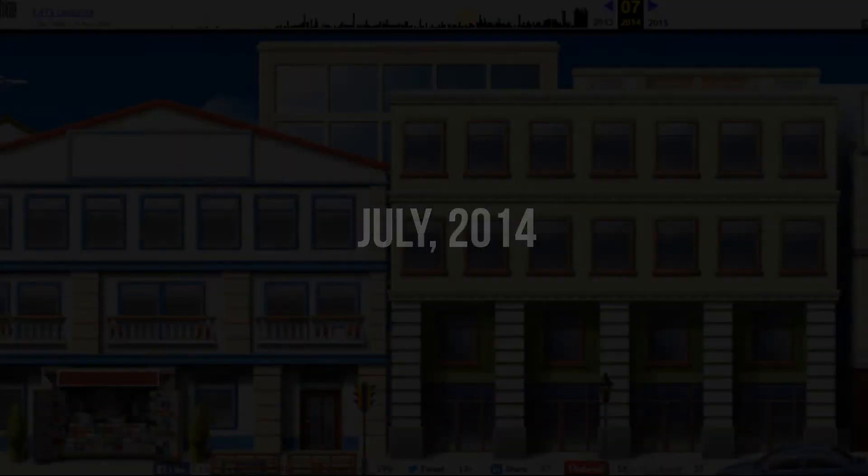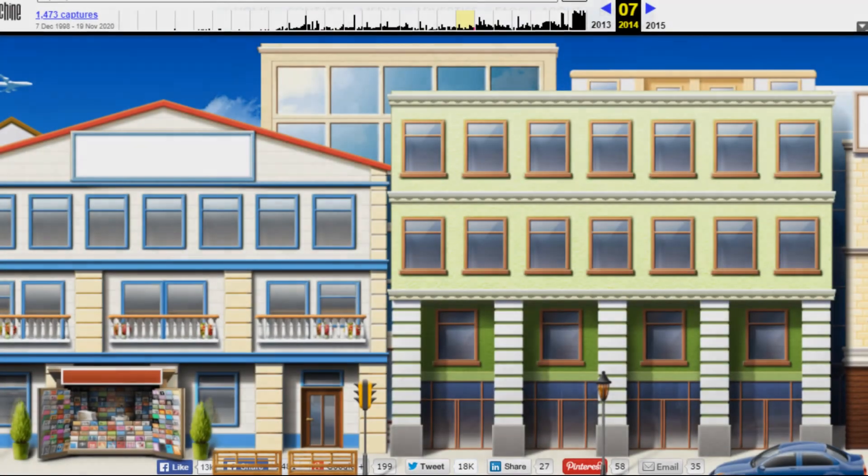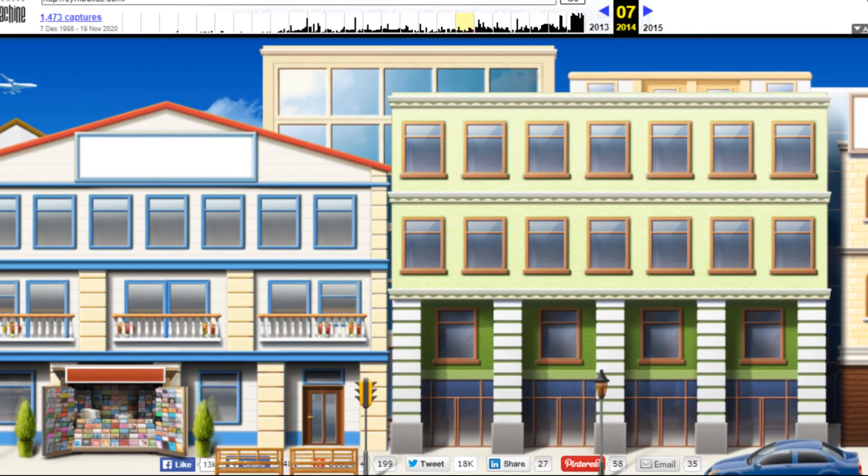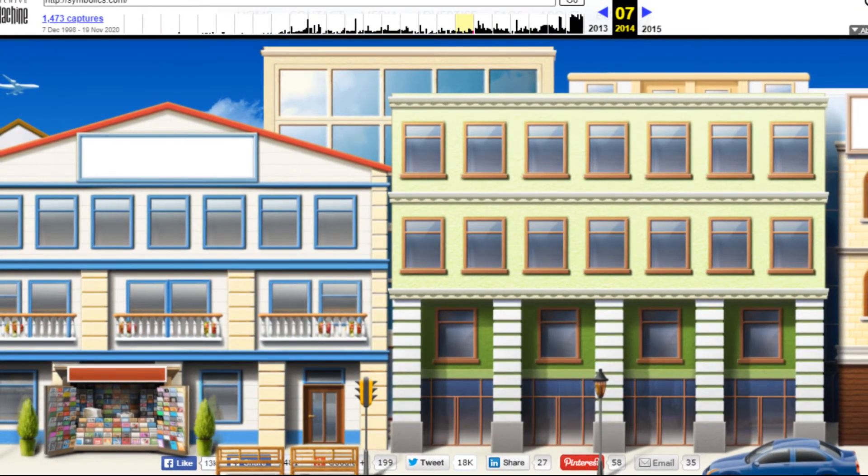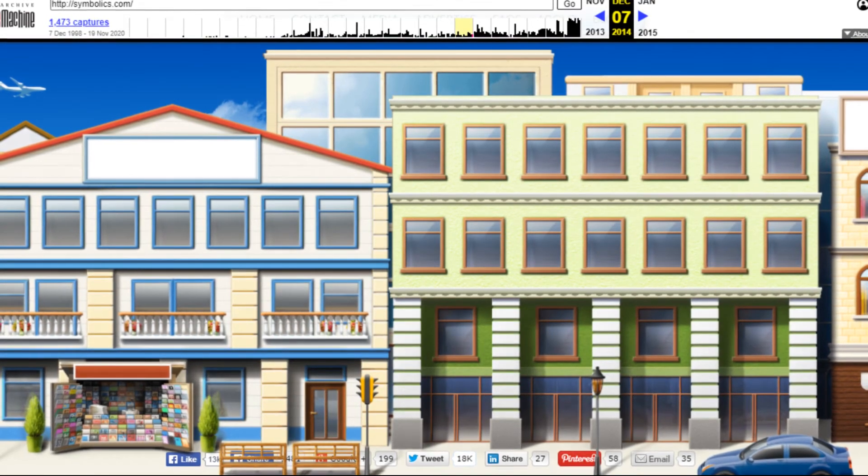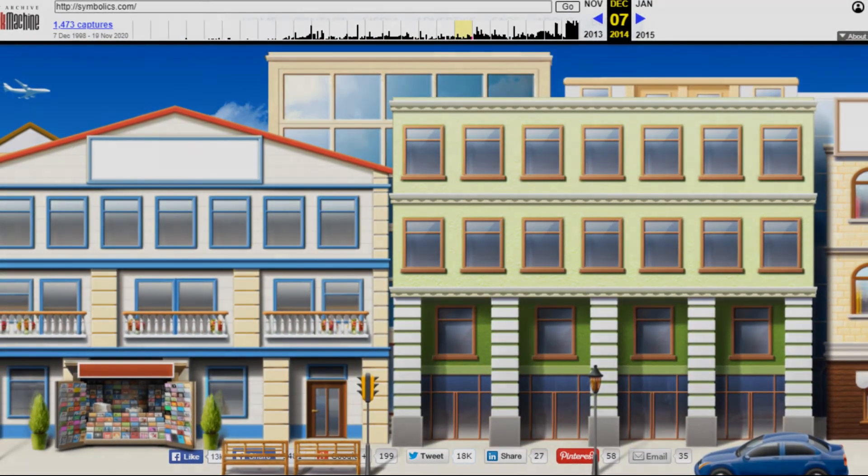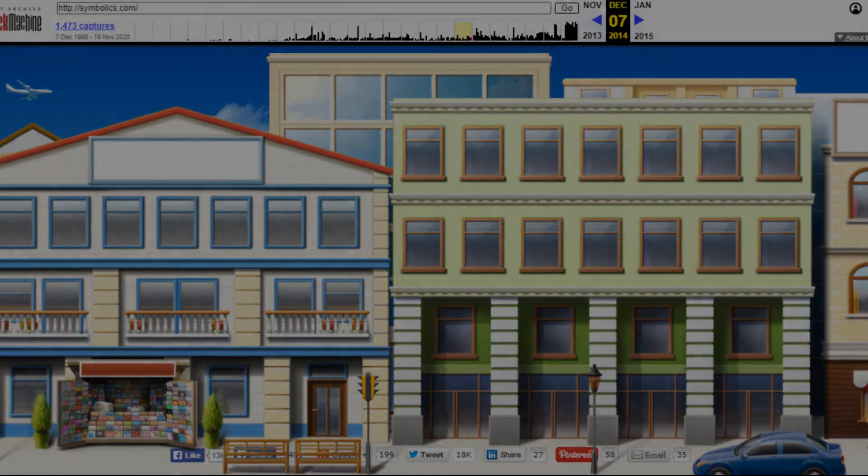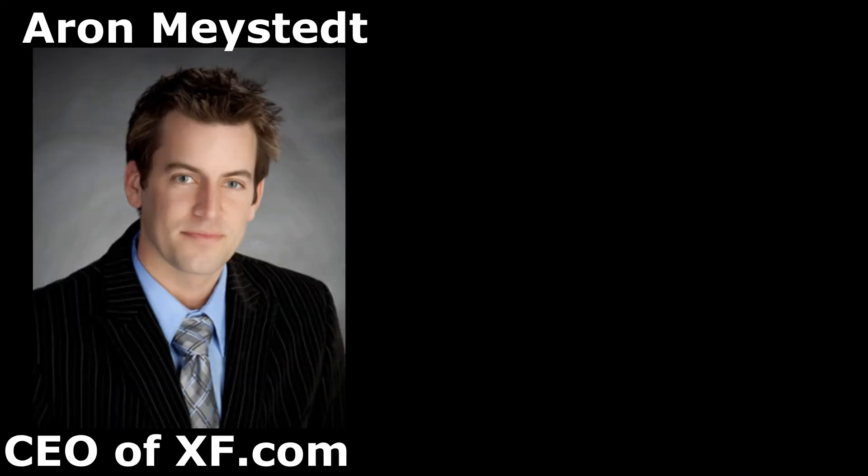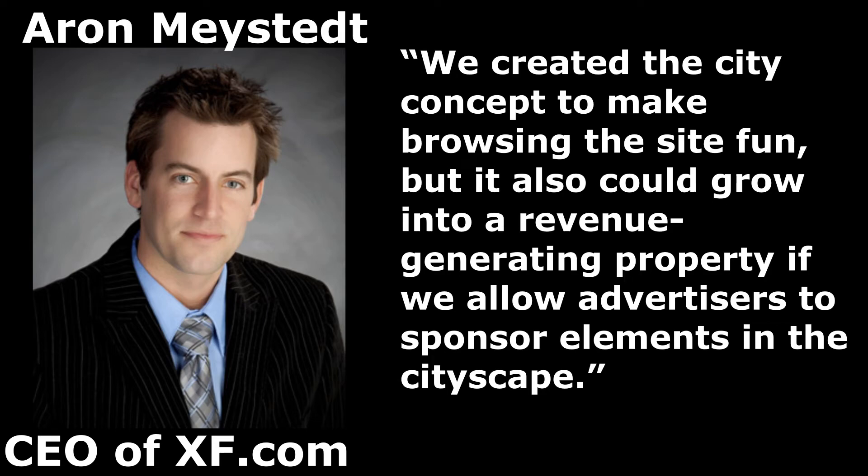On July 2014, the website was redesigned to show a cartoon city that shows you fast facts about the World Wide Web when you click on the building's windows. This was a sort of internet history archive. Aaron Maystead said at the time, "We created the city concept to make browsing the site fun, but it also could grow into a revenue-generating property if we allow advertisers to sponsor elements in the cityscape."